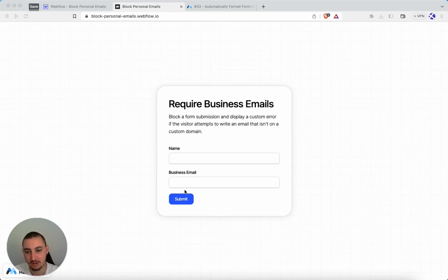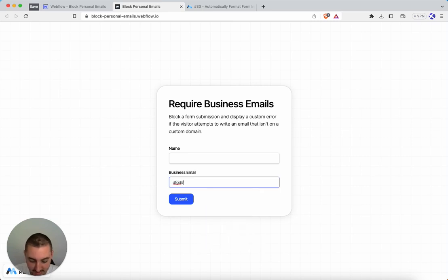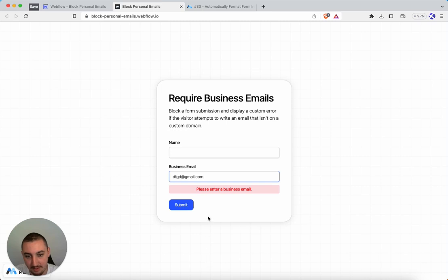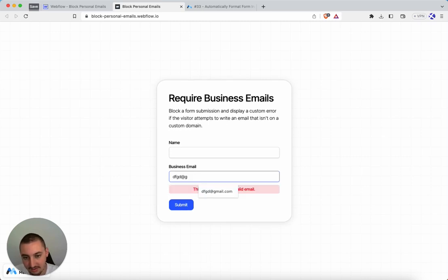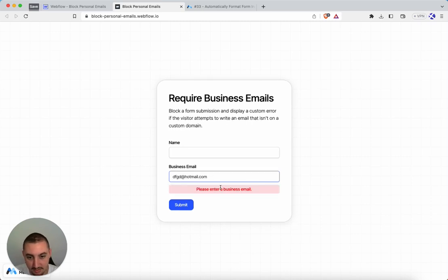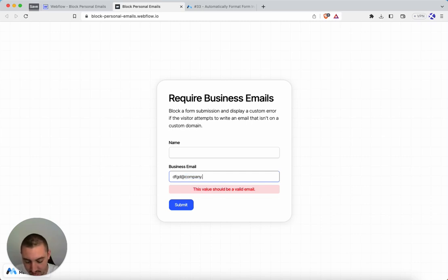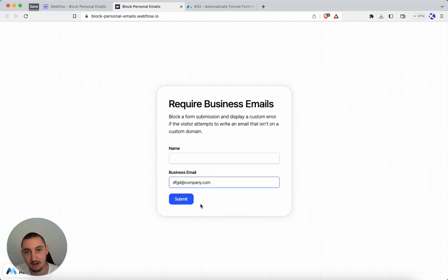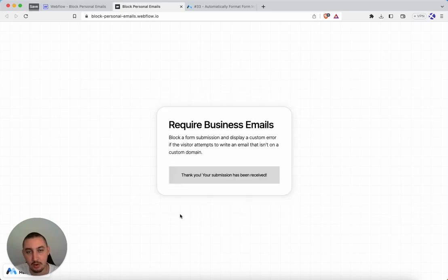Let's take a look at how that looks. If I go over here and just do something at gmail.com and then try to submit the form, it's going to say please enter a business email. Then let's say I change it to hotmail.com — again, please enter business email, it's not going to work. Now if I change it to company.com, the error message goes away and I can submit the form.